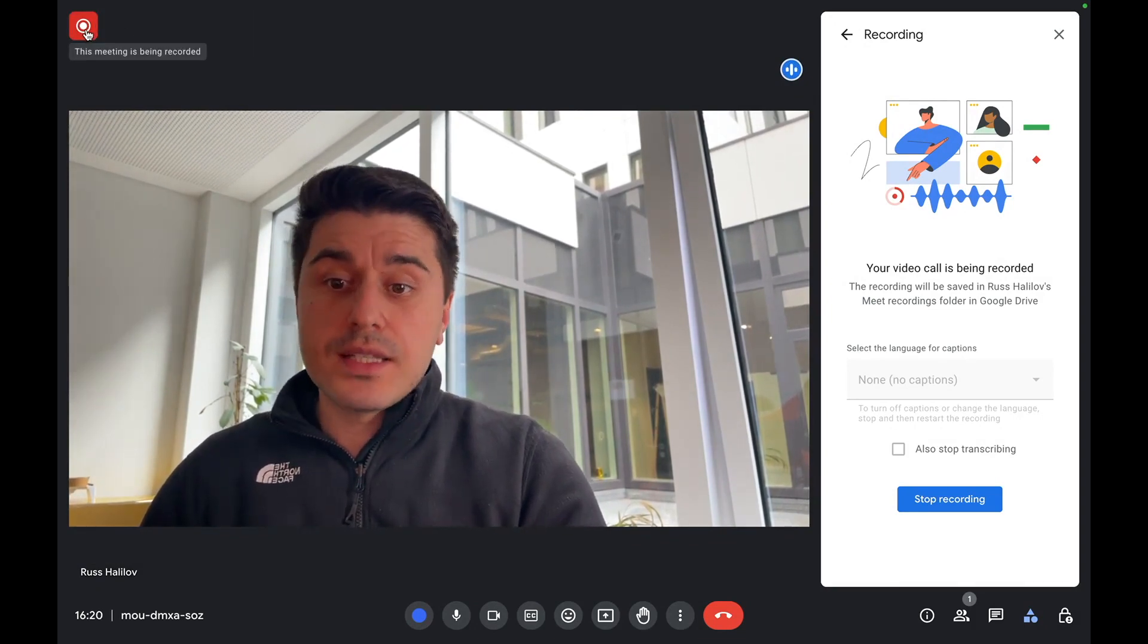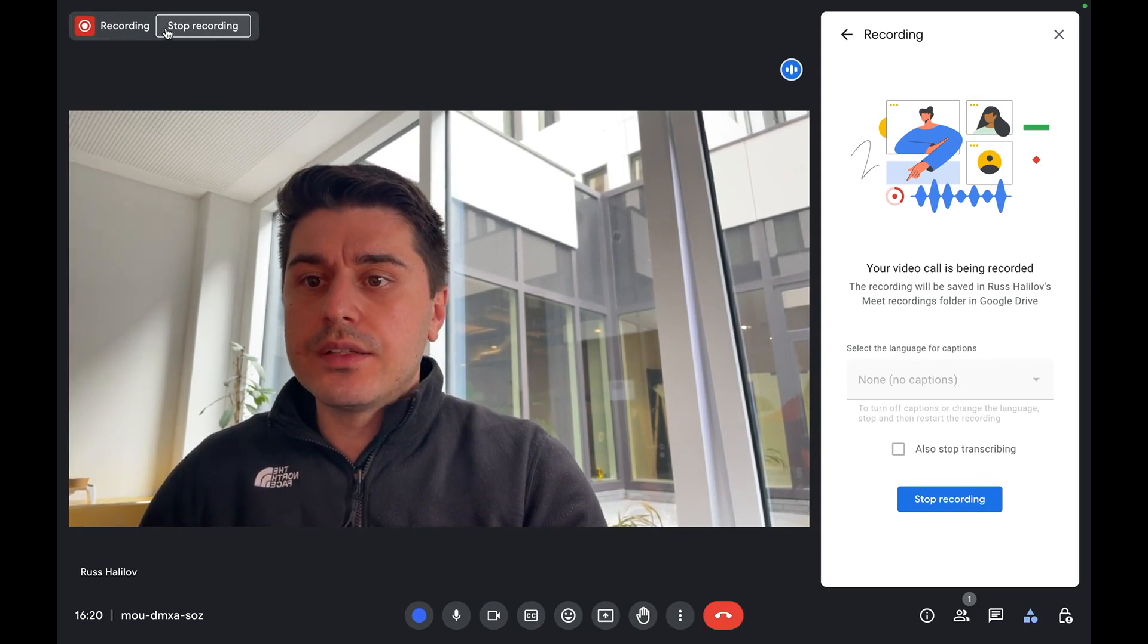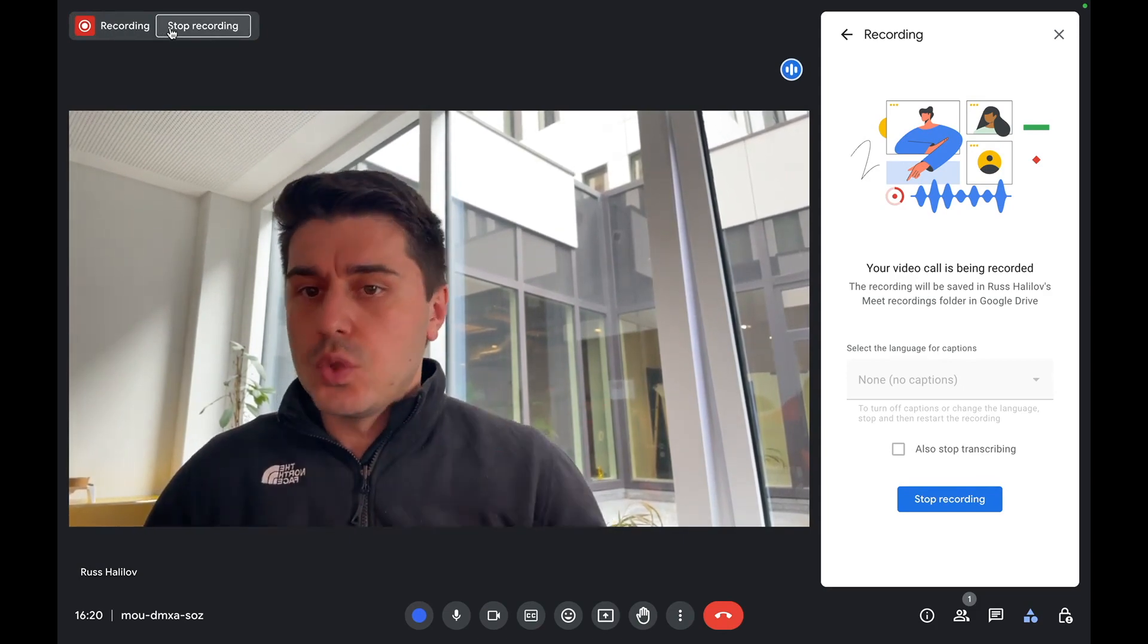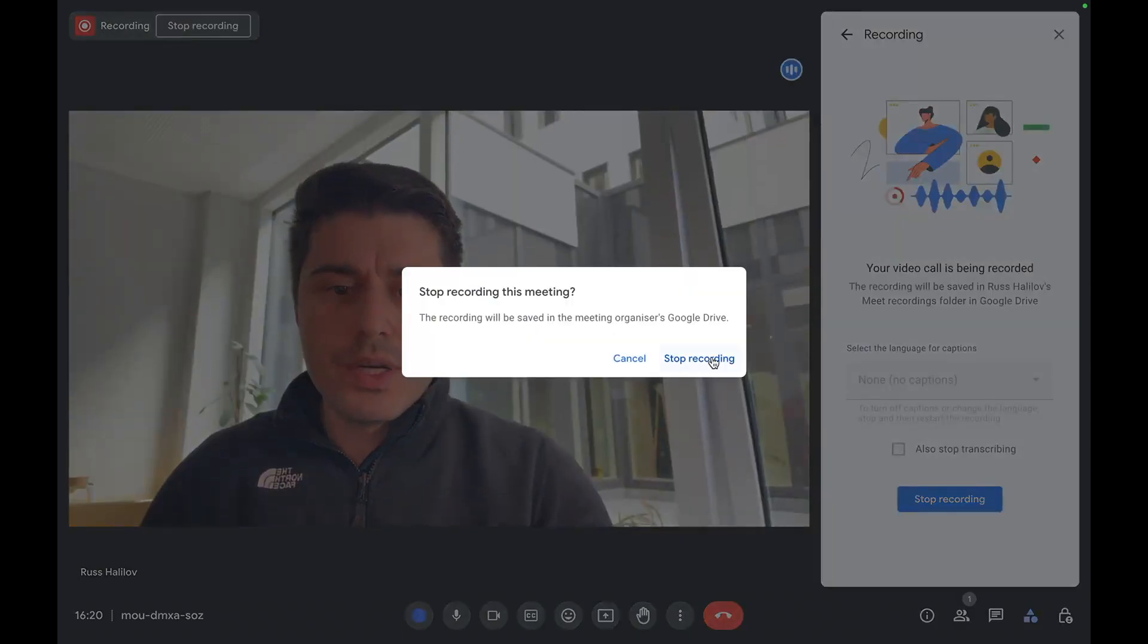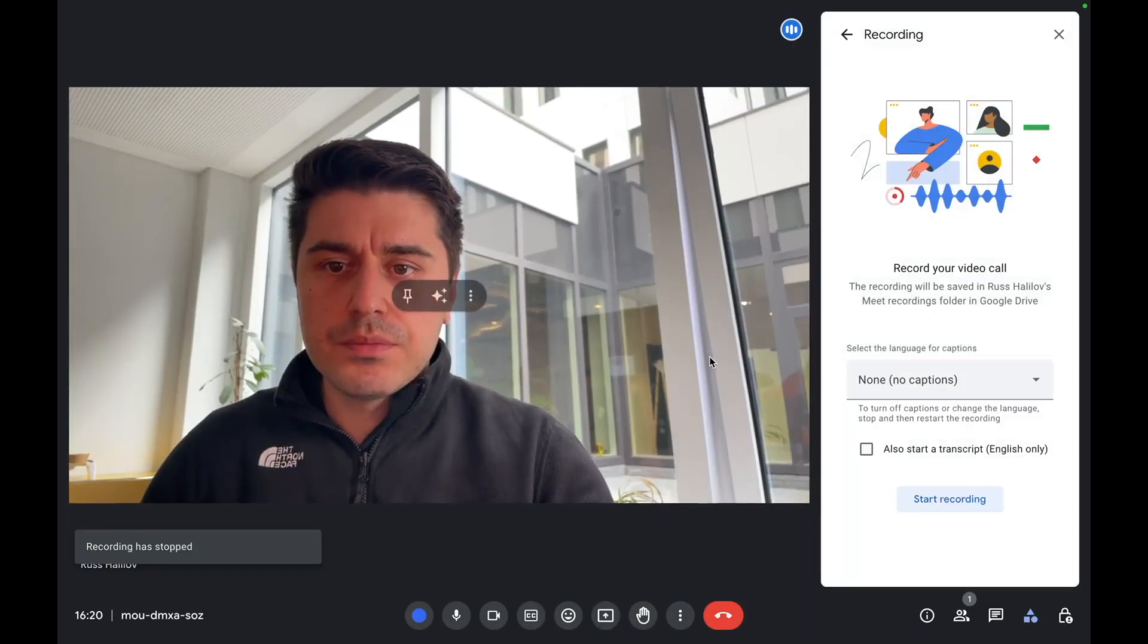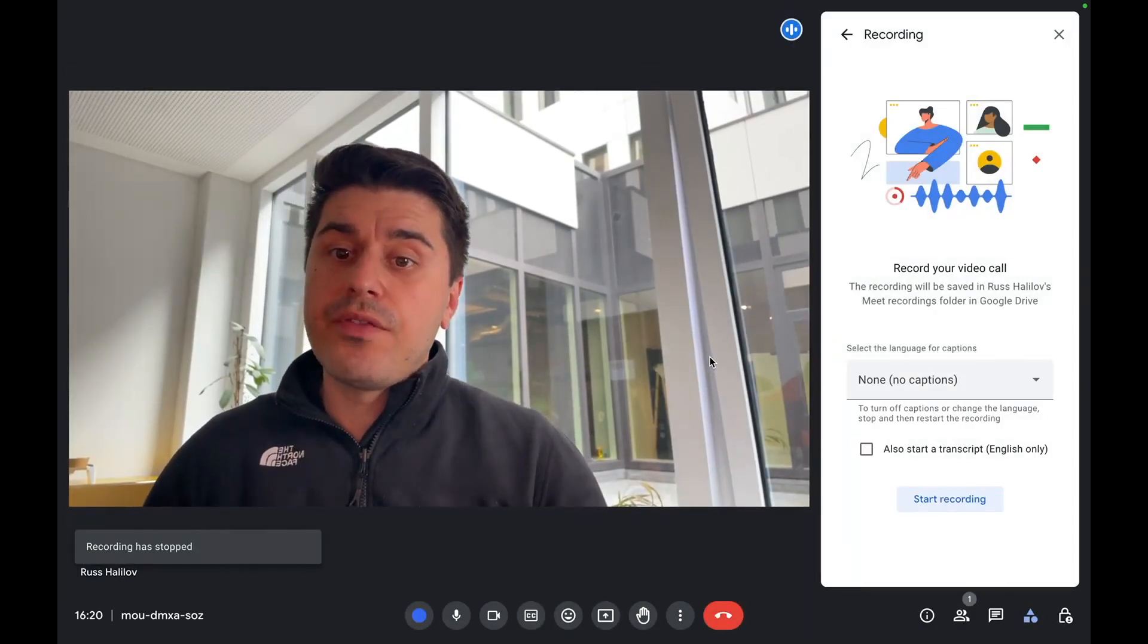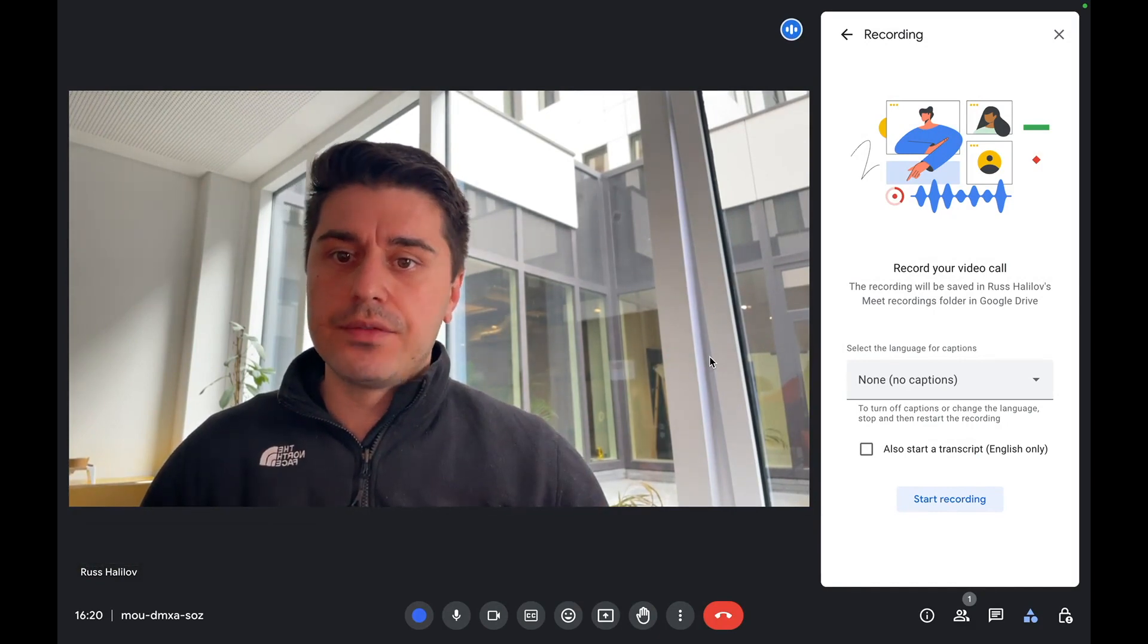Now, if you want to stop the recording, you either click here to stop the recording, or you just close the tab. When you click stop the recording, it asks you if you really want to stop. That's it. You can find this recording in your Google Drive.